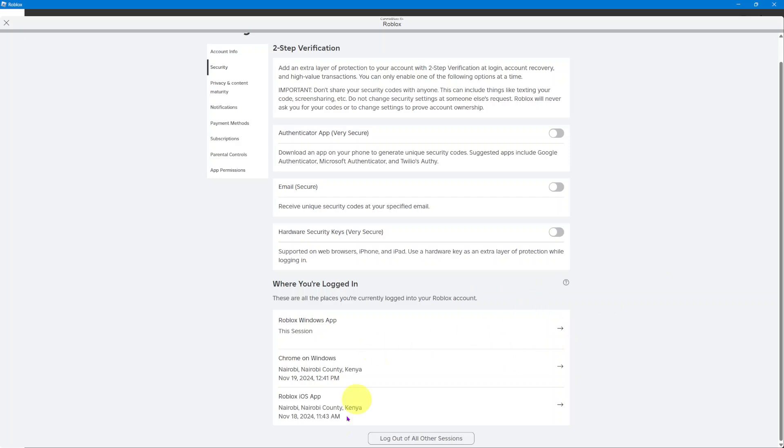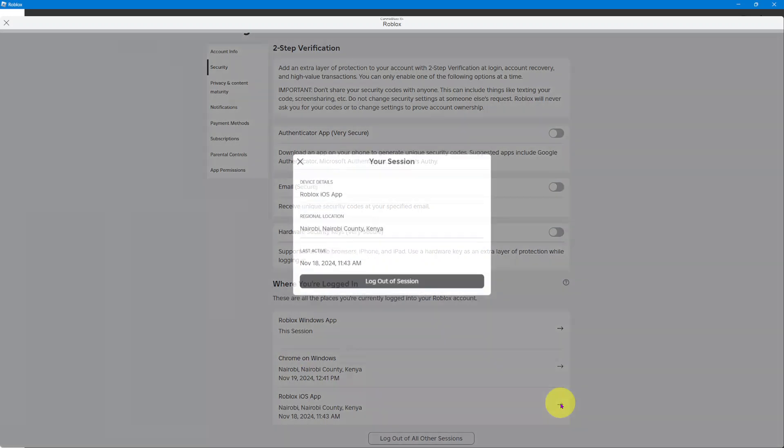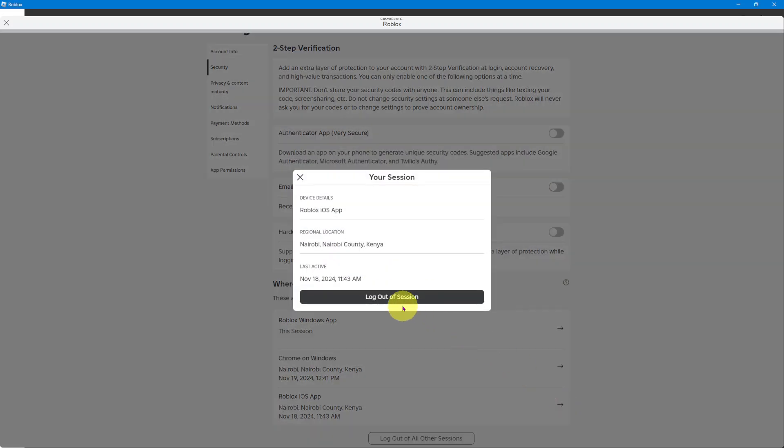If you find you've logged into an app and you don't remember logging in, then you can just click on it and then select log out of session.